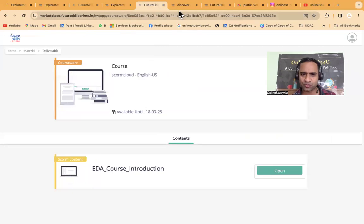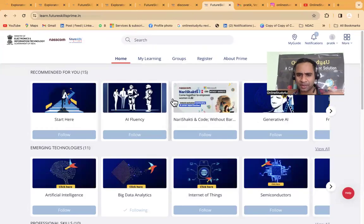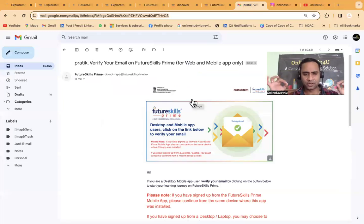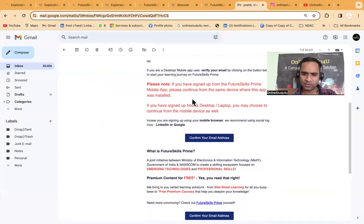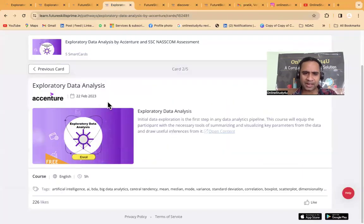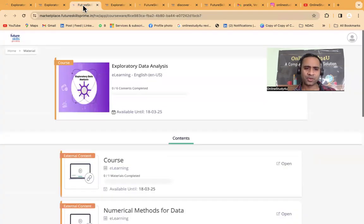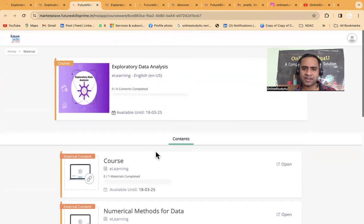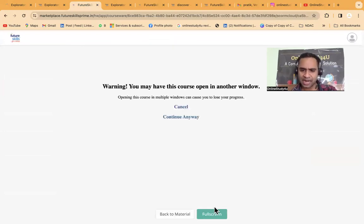You will have to fill in details like your name and email ID. You will also receive a verification email — 'Pratik, verify your email on Future Skills Prime.' Upon purchase, a period of 365 days is allocated for course completion. Regarding the NASSCOM assessment, there is a 90-day window post-payment to start the assessment. The course includes modules: numerical methods for data, graphical methods for data, dimensionality, and hypothesis. You can click on each and start the content one by one.